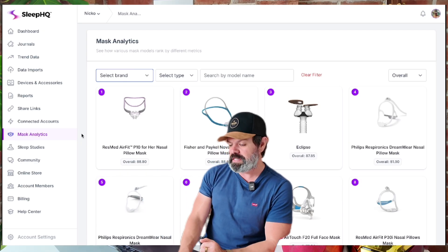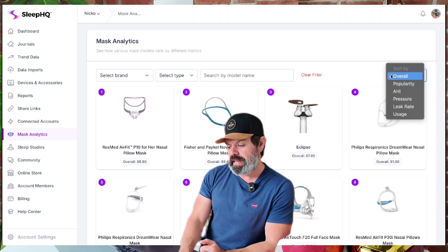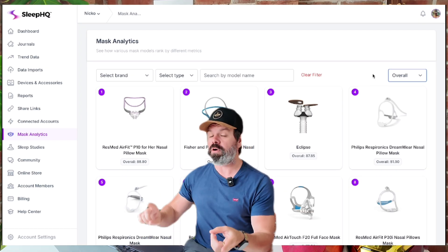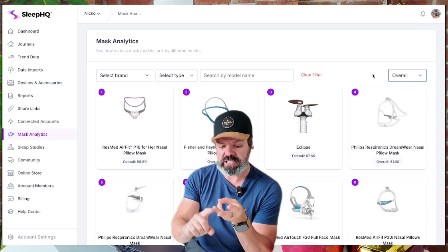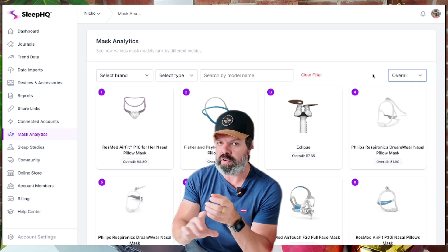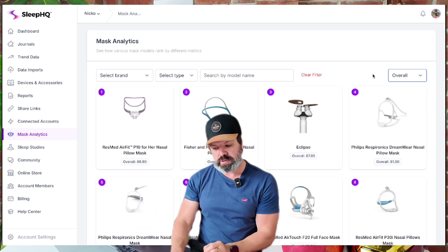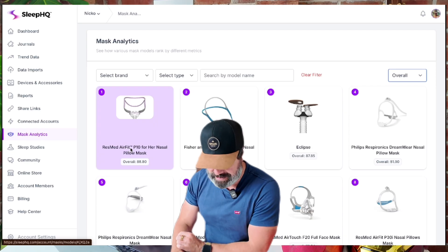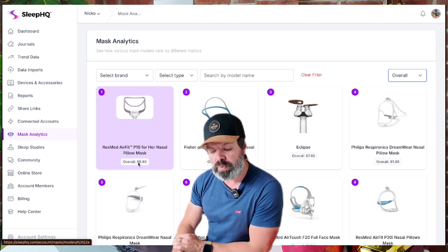This is the cool part. Right now I am sorting by overall. When it comes to this overall score, it's a unique score we're giving the mask based on average leak, average AHI, average pressure, average usage, and popularity. We've got a great algorithm that takes all that information and gives the mask a score. You can see here the AirFit P10 — one of my all-time favorites — currently ranked number one with an overall score of 88.80.